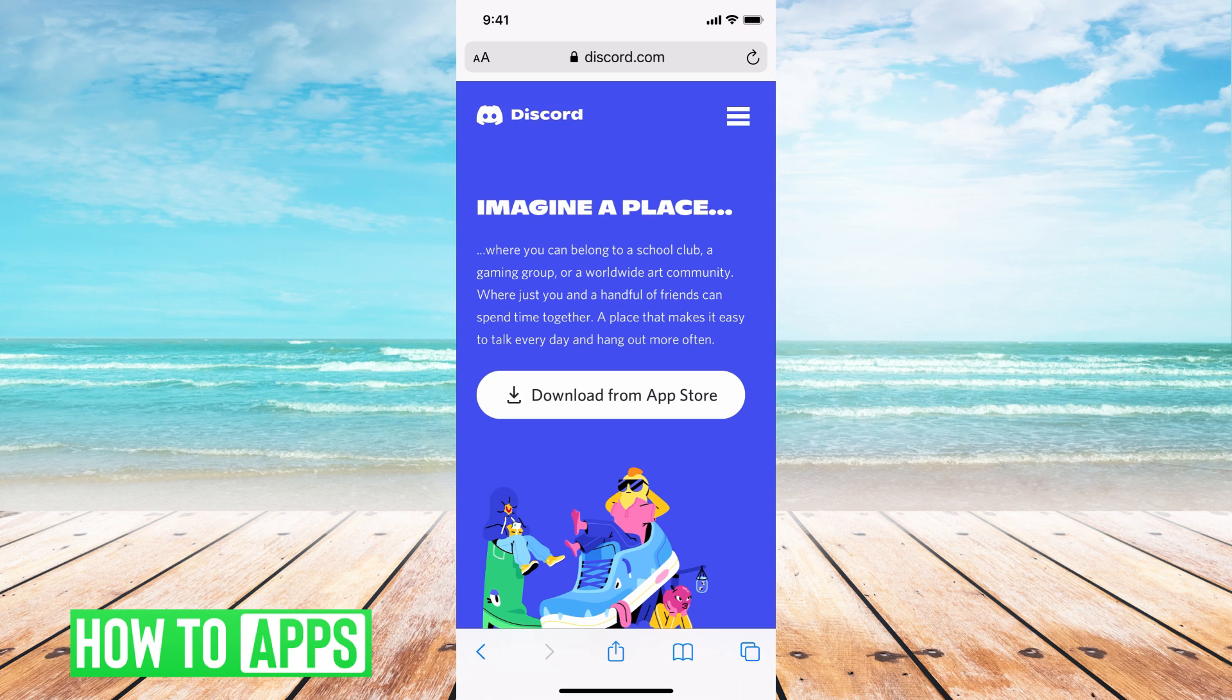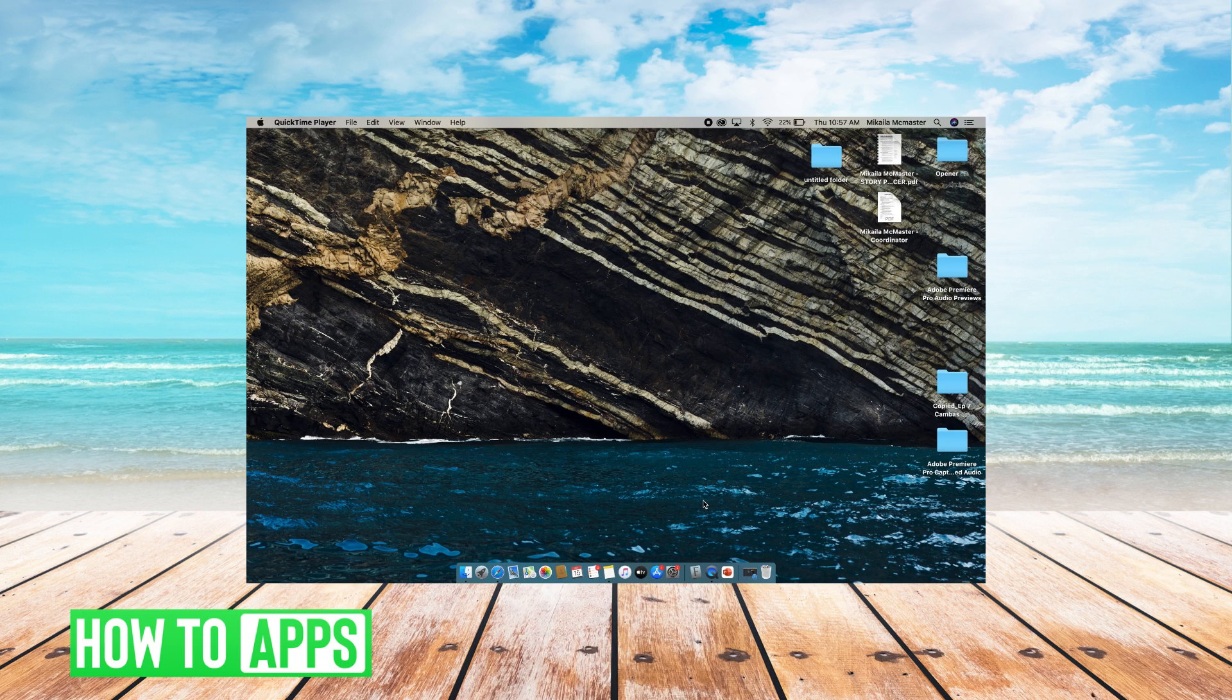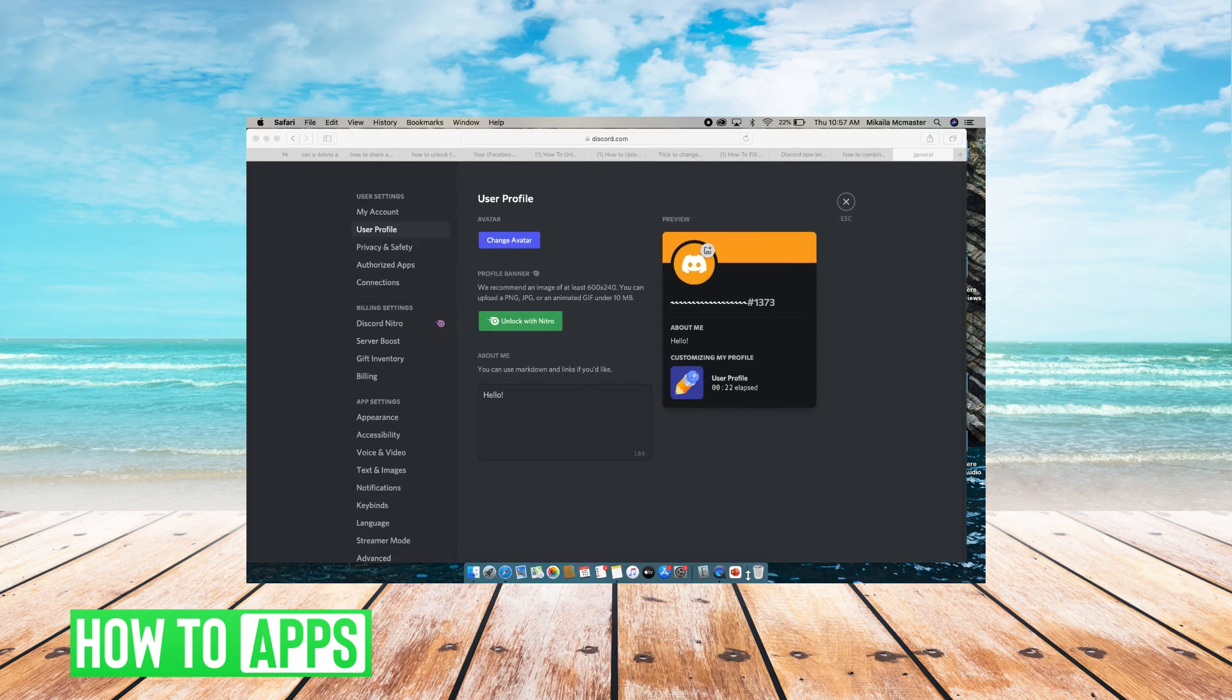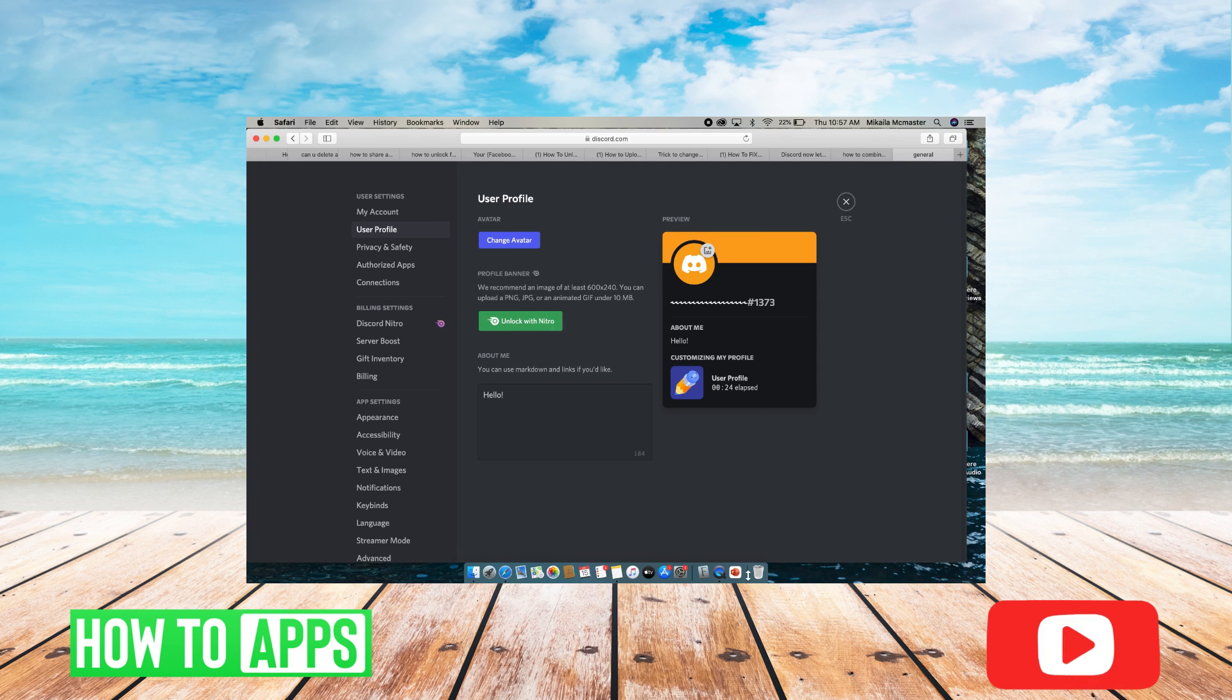That setting is only available on the desktop so we're going to jump over to that now. I'm going to open up Safari or Chrome. I already have my Safari opened and on Discord so you can do that.